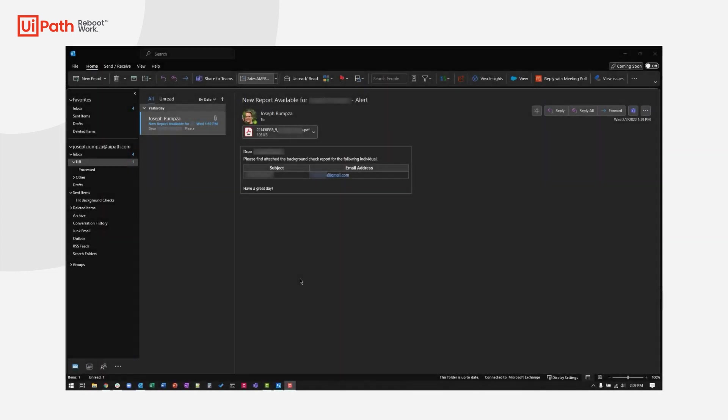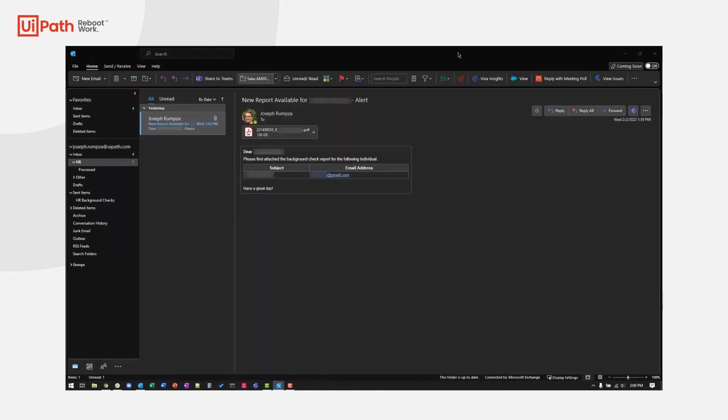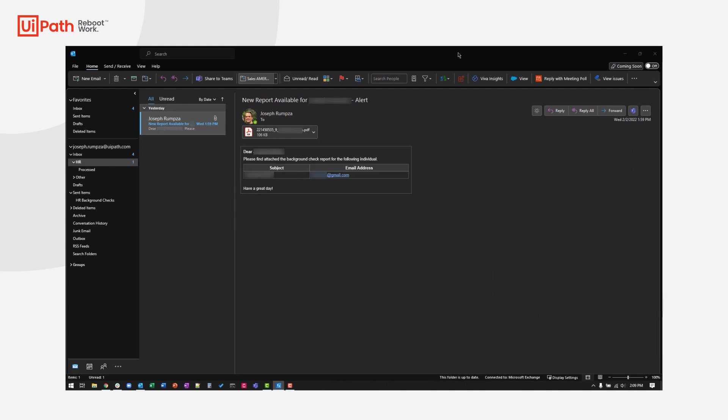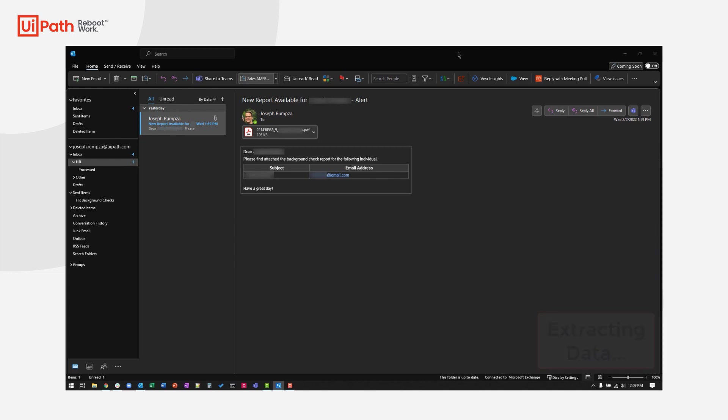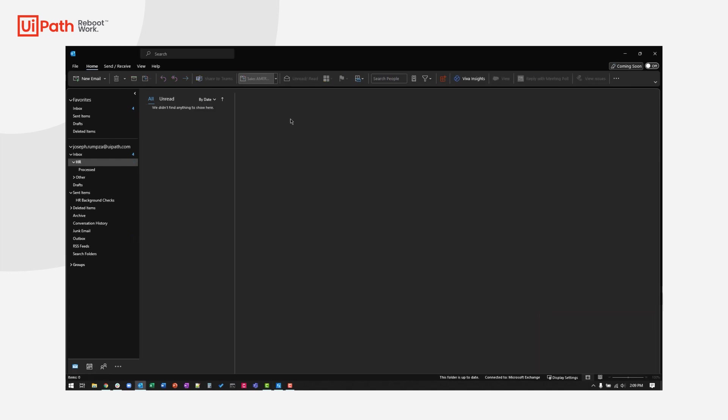Now, let's have the robot take care of this. Once the summary report is received, the robot reads it and identifies the item type requiring verification. It extracts the specific data the employee needs to provide that verification for, and it automatically sends an email request to that employee and then moves the summary report email message out of the way so that Brianne doesn't have to worry about it.